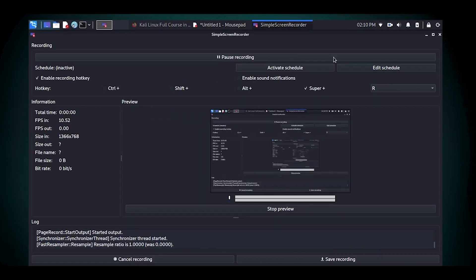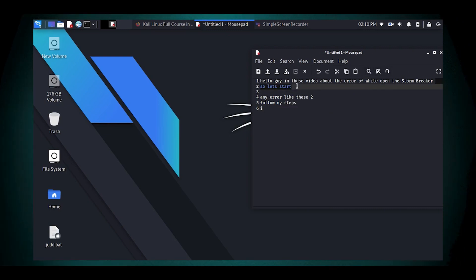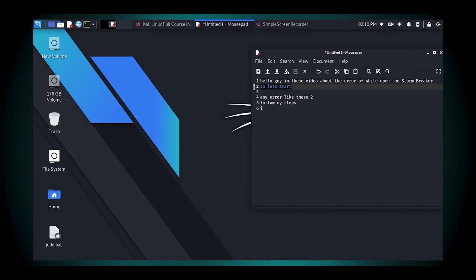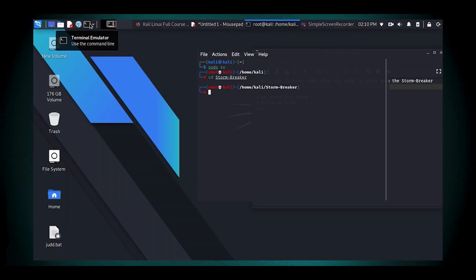Now let's get into the installation and usage. You cannot use Stormbreaker if you don't know how to install it. To install Stormbreaker, users need to clone the tool from its GitHub repository and follow a series of setup steps, including setting executable permissions and installing necessary Python packages. Once installed, users can run the tool using Python, which provides various options for accessing the target's resources.